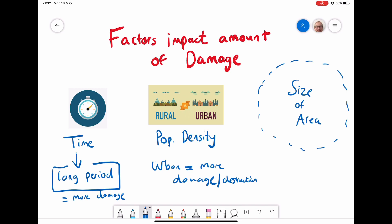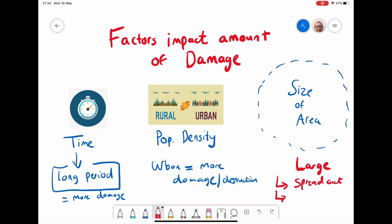Another factor is the size of the area affected. If the area is very large, the damage will be spread out more, and therefore it might be harder to deal with the consequences. These are just a couple of factors that might impact the damage experienced during an earthquake.